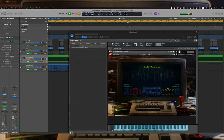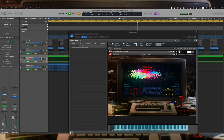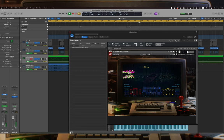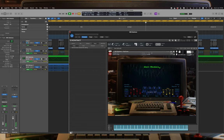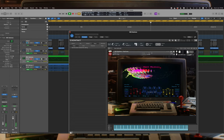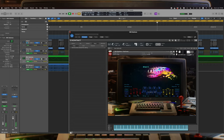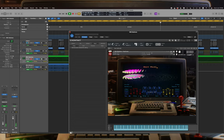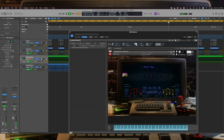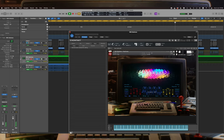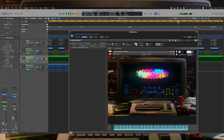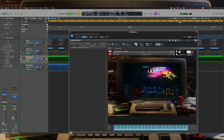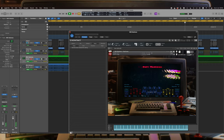Envelope: an envelope section with attack, decay, sustain, and release controls.